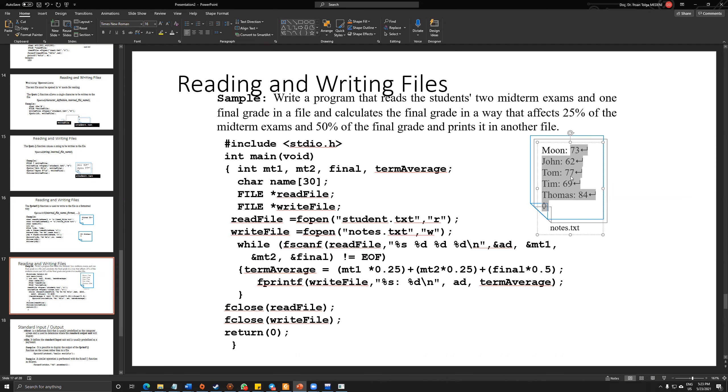So first of all, to be able to execute it, I need to create another file to support name, first midterm, second midterm, and the final grades.